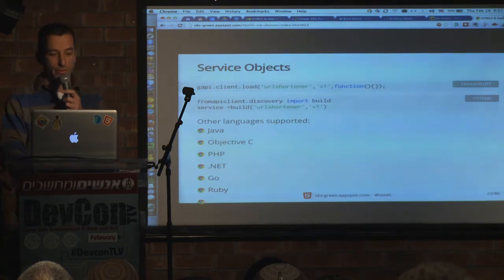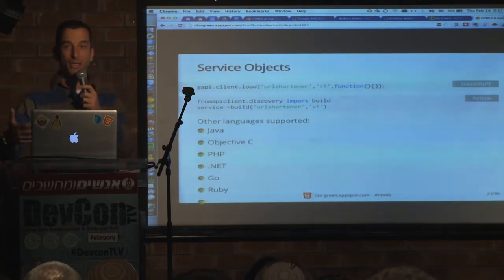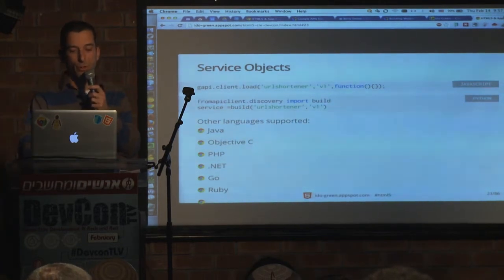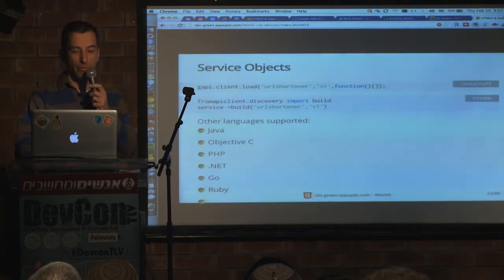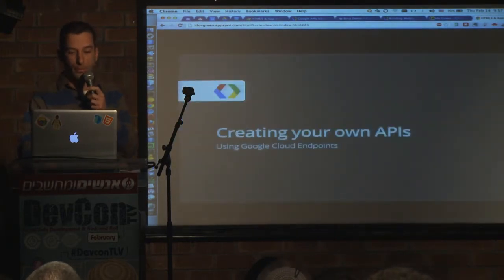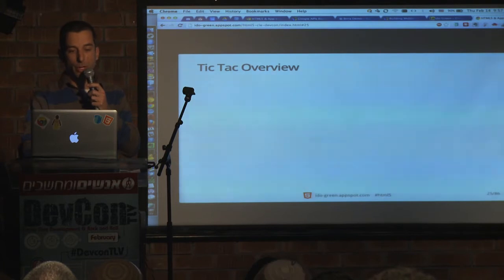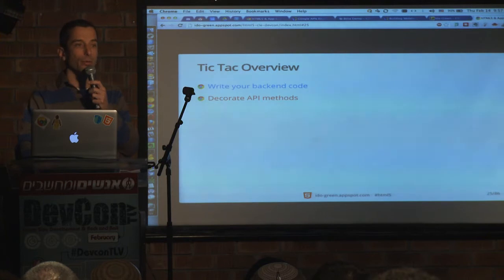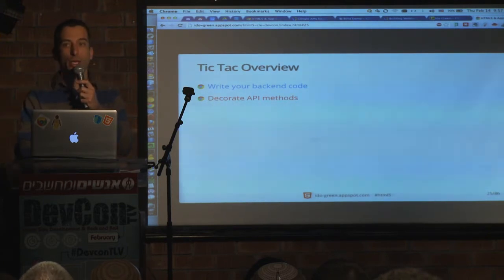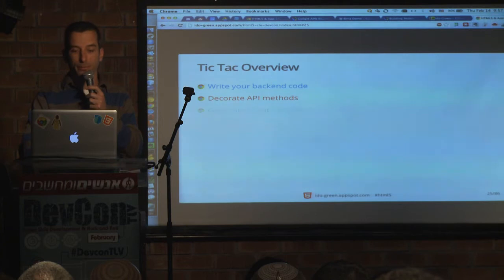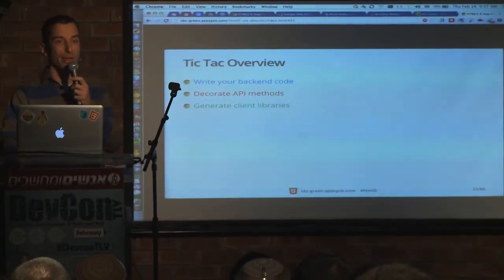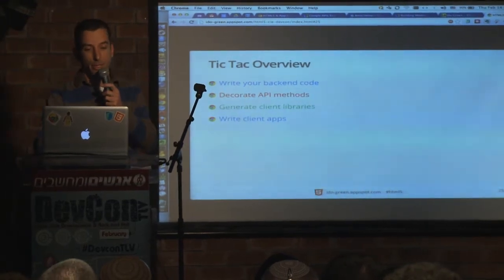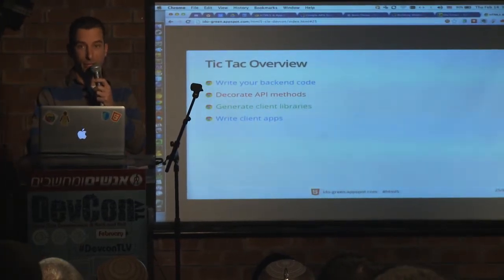We have all the major languages supported, with already-built API wrappers so you can just run in your own language — whatever you feel most productive with. When you're creating your own API, you write your own back-end code, decorate the API methods, generate the client libraries — which are generated automatically for you — and then write your client apps with your specific logic.